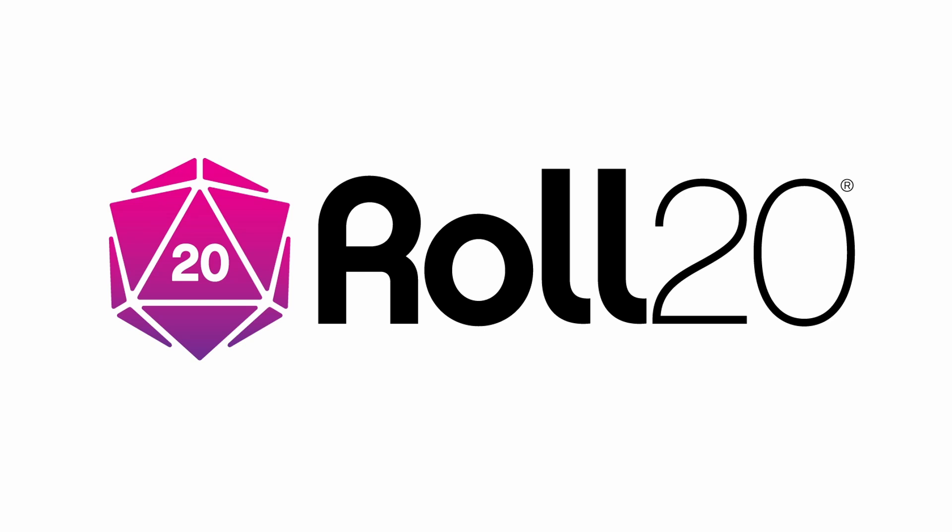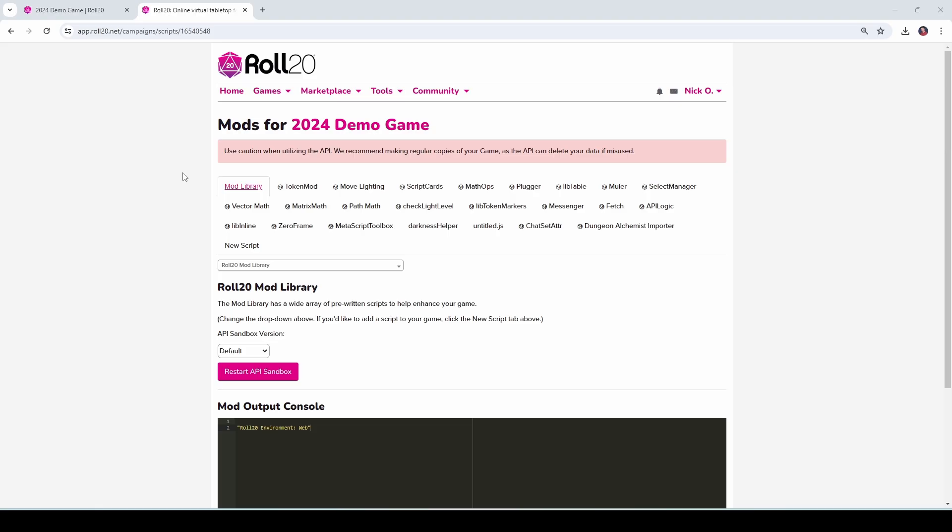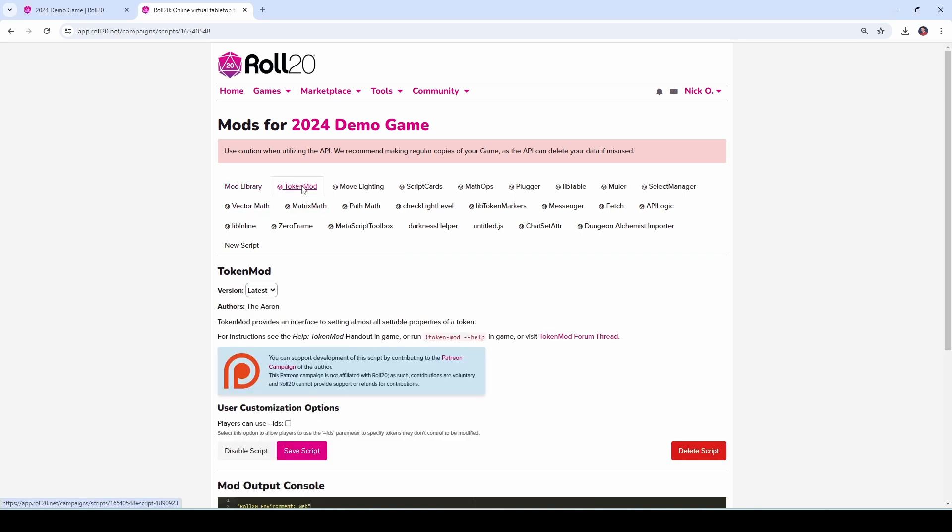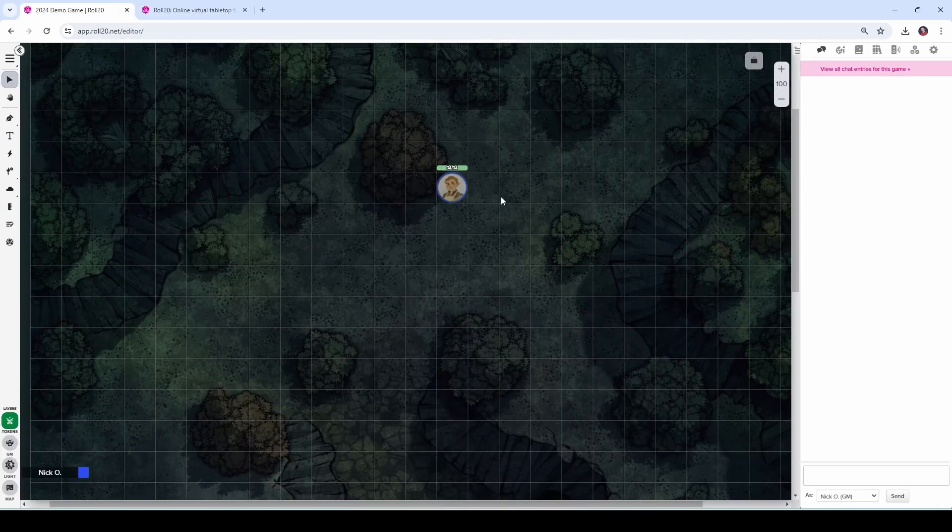Before we dive in, I'd just like to thank Roll20 for sponsoring this video. Now the first thing you're going to do is come into the mod screen for your game, go to the mod library, and make sure that you've got TokenMod installed. TokenMod comes to us from the arcane scriptomancer himself the Aaron, and it's what's going to allow us to turn lights on or off via a macro. Once you've got that installed, we can jump into our game.